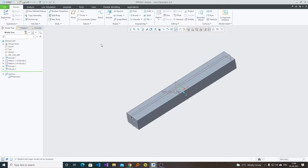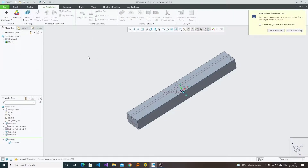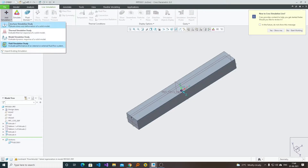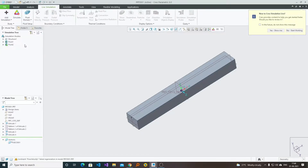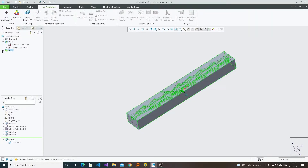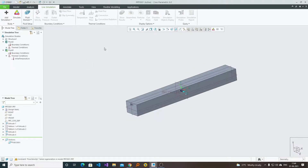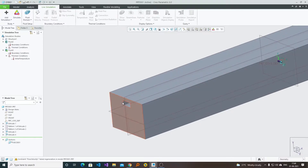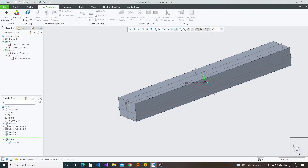Here in PTC CREO we have the Live Simulation tab available. In Live Simulation, just click on Add Simulation, select Fluid Simulation Study, and this dialog box will appear. We need to define the fluid domain. In this particular case the fluid is going to flow inside this valve, so I will be choosing Internal Volume.